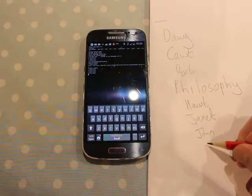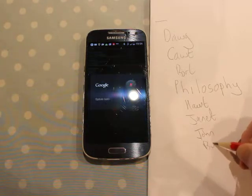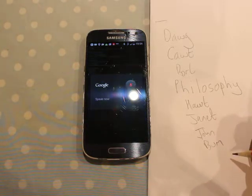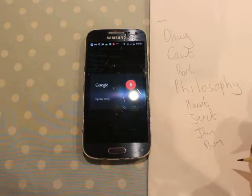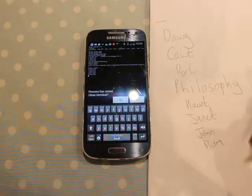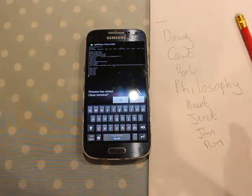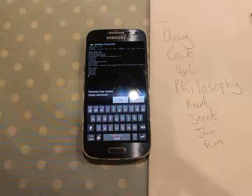Word number eight, bun. Exit. Thank you very much and goodbye. That's how it works.